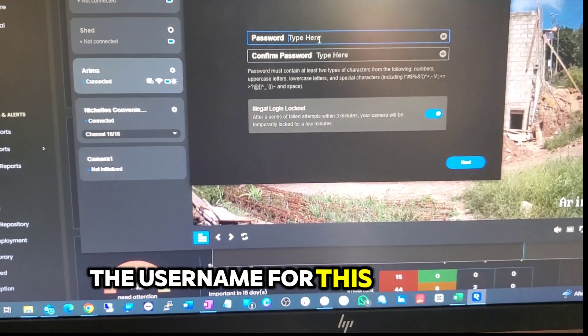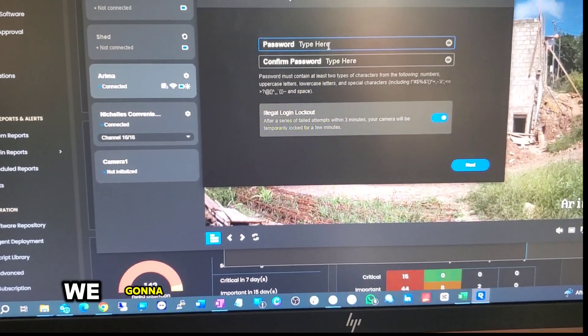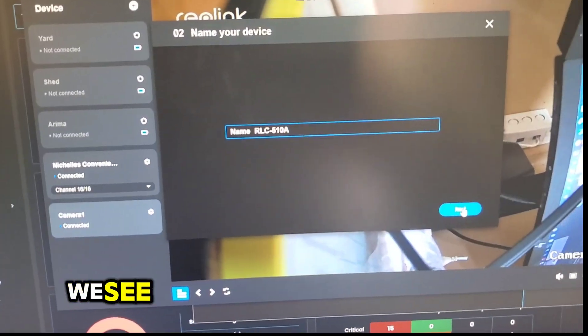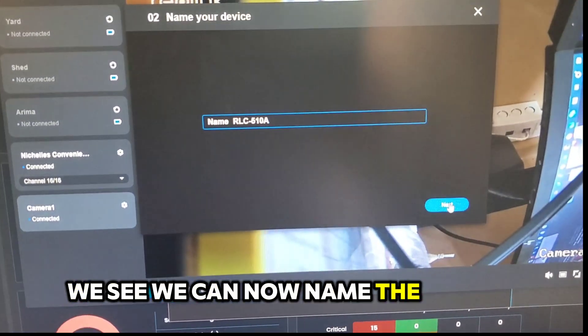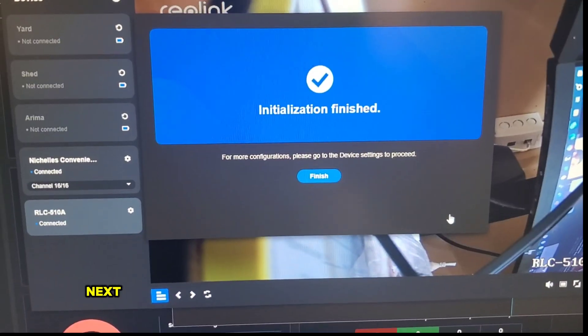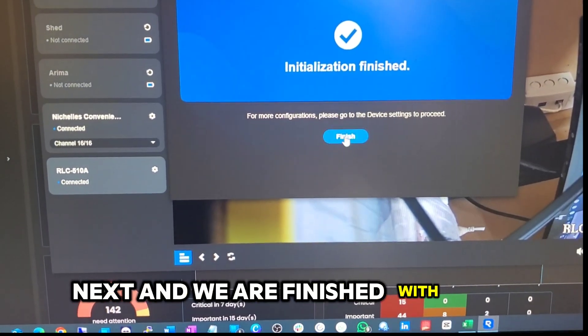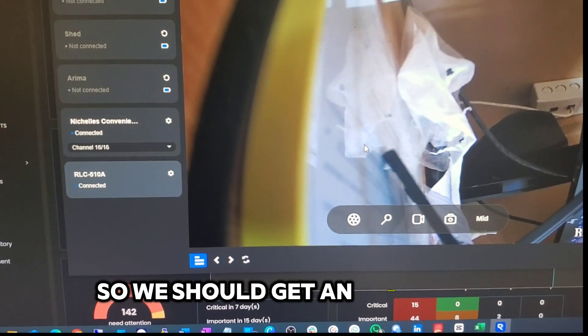The username for this would be admin. We're gonna type in a password here. We see we can now name the camera. Next, and we are finished with that so we should get an image now.